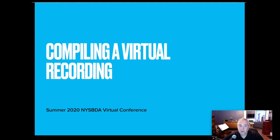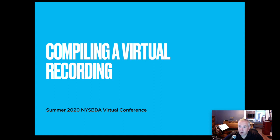Hi, welcome. This is compiling a virtual recording for a band, chorus, orchestra in the time of COVID. This presentation was originally given on August 18th for the New York State School Band Directors Association virtual conference and is being re-recorded so that it can be posted online. So let's begin.